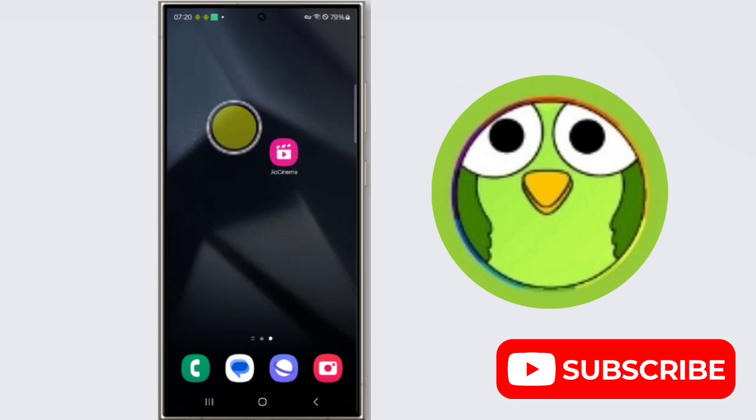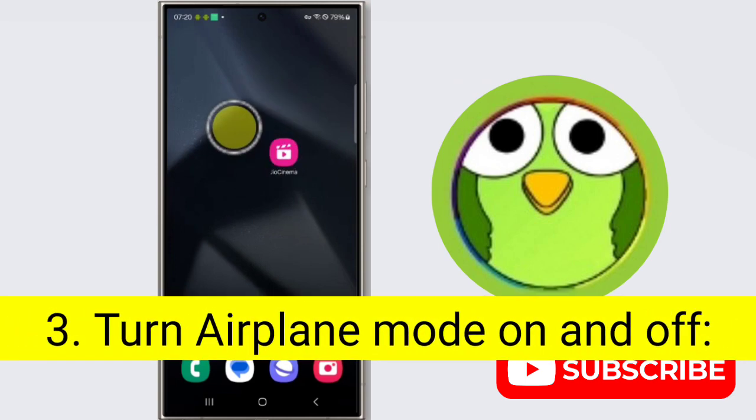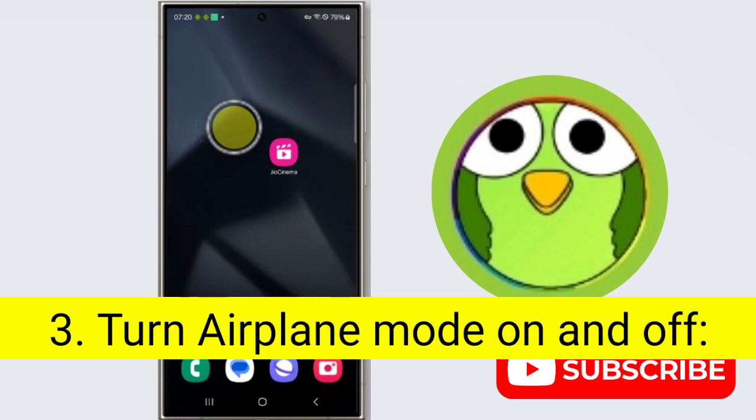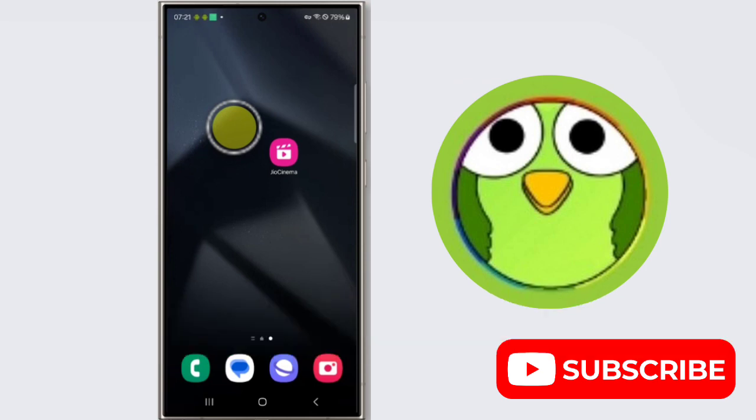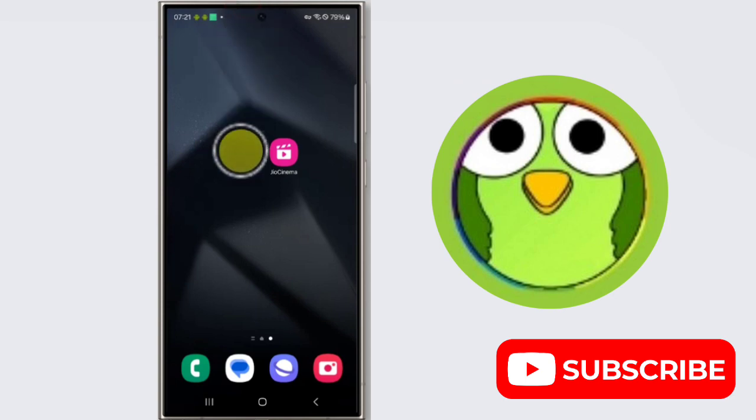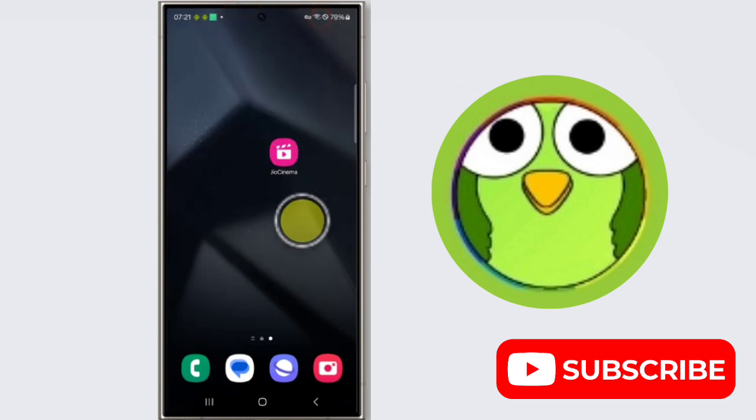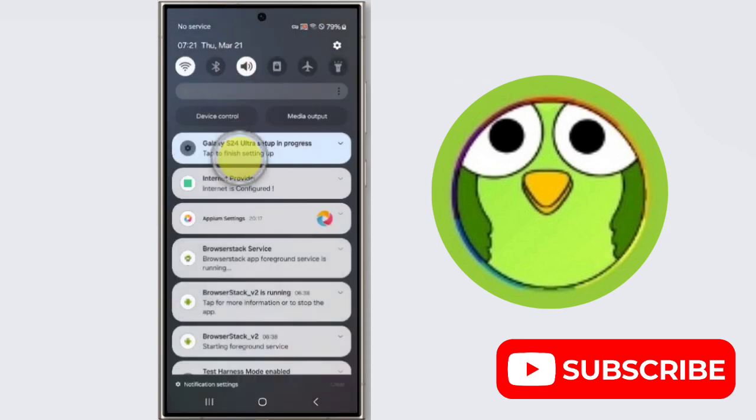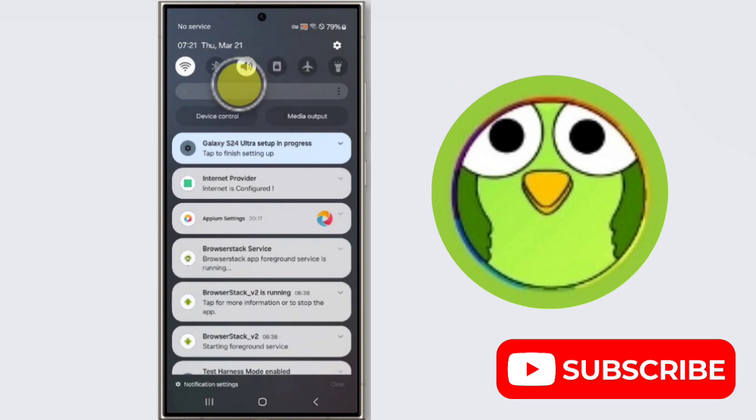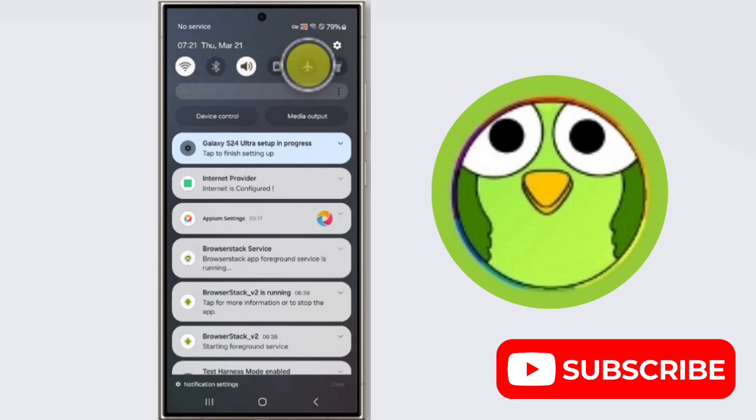Third step is turn airplane mode on and off. This can sometimes reset your network connection. Toggle airplane mode on for a few seconds, then turn it off. To do this, open notification drawer. Here is airplane mode, just turn it on and off.